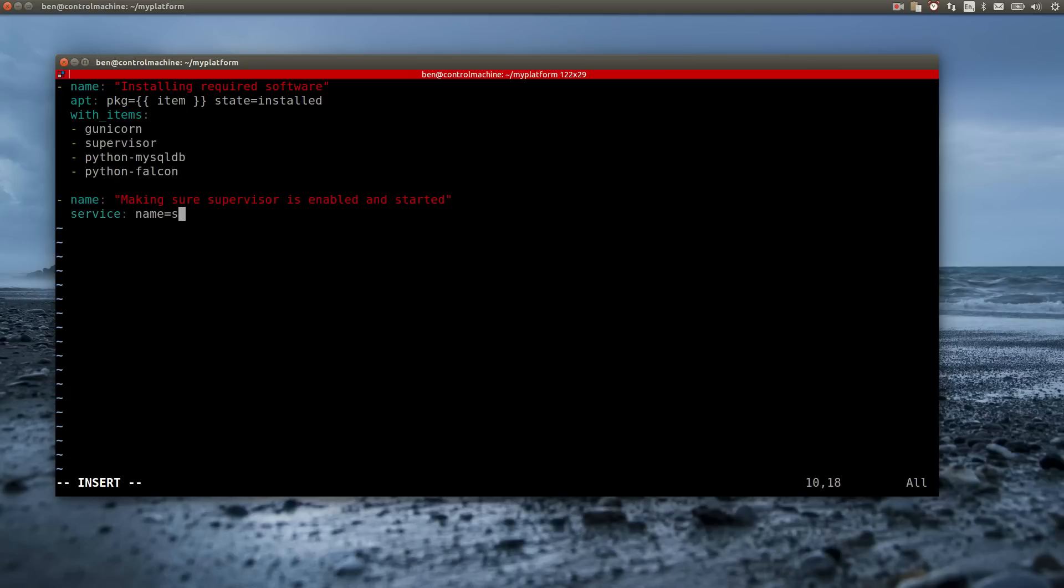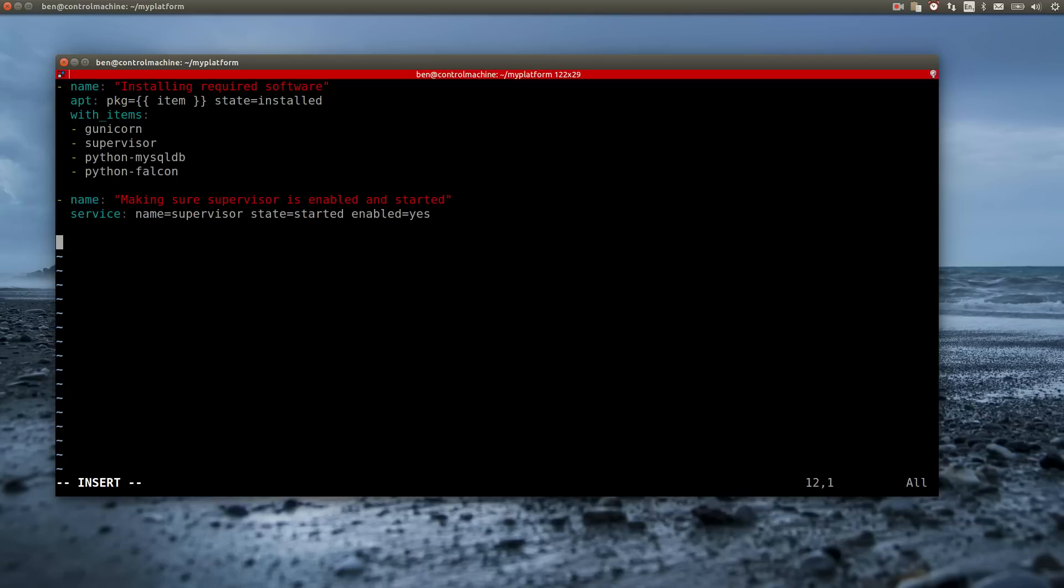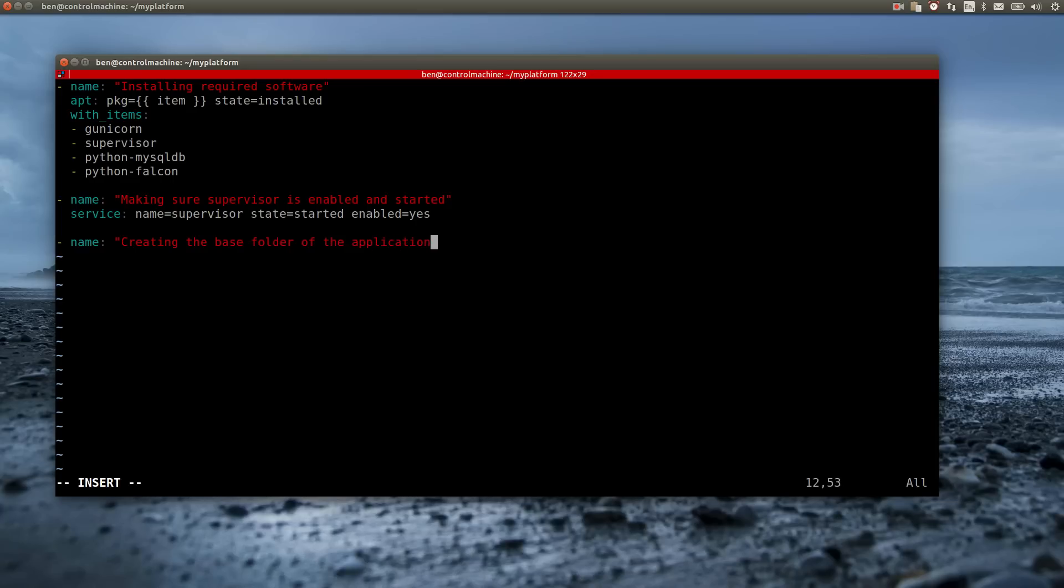The first is achieved by setting the state parameter to started and the latter is done by setting the enabled parameter to yes. Now in order to actually have the application on the app server I have to create a folder for it and copy the application file over.